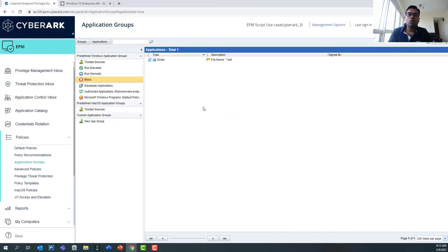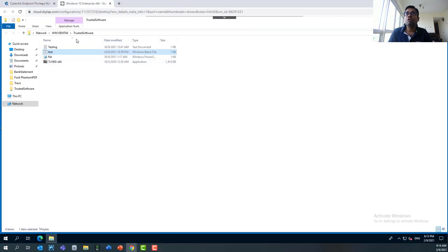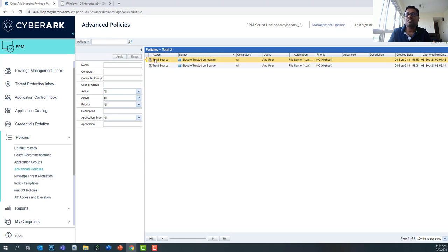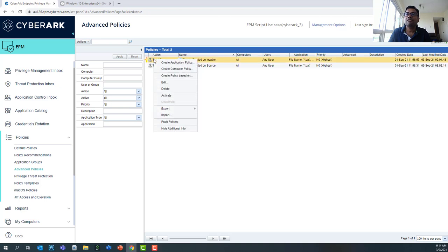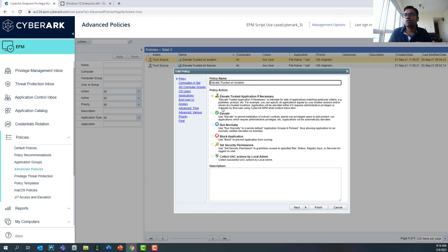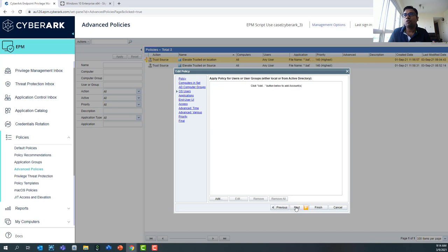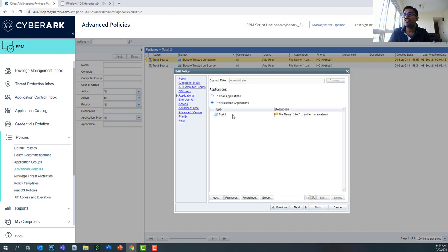Now that we've achieved step one, we're going to move to step two: allowing users to run BAT scripts from the trusted software store directly. For this, we'll go to advanced policies and look at the 'Elevated Trusted on Location' policy, which is currently set to deactivated. Let me show you the policy — if I click Edit, you can see it's set to elevate the trusted application if necessary, applied across all computers for the AD OS user applications — which is just a BAT script in our case.